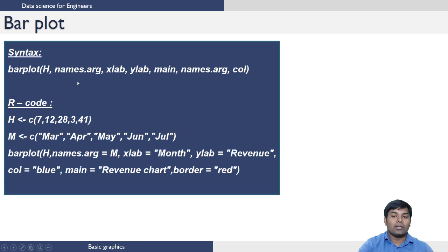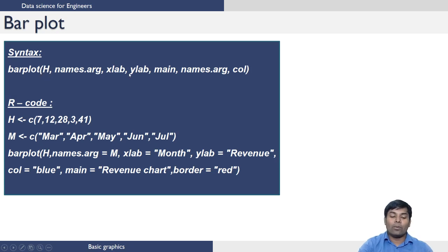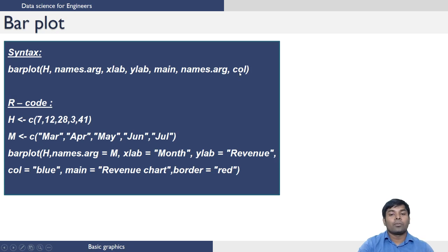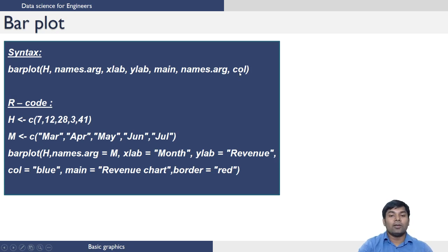X lab and Y lab and main have the same meanings as what we have seen for the scatter plot. And color gives us an option to give color to the bar plot.